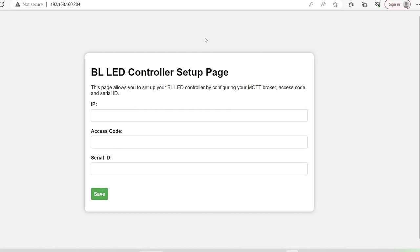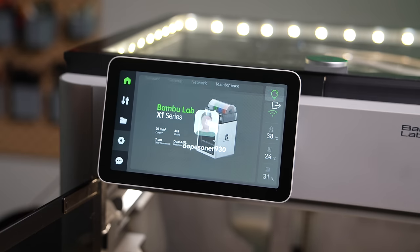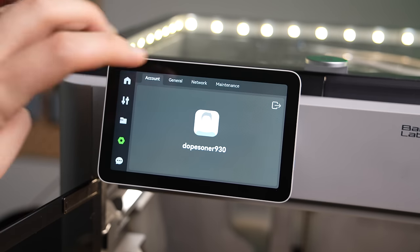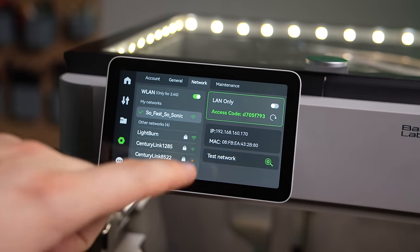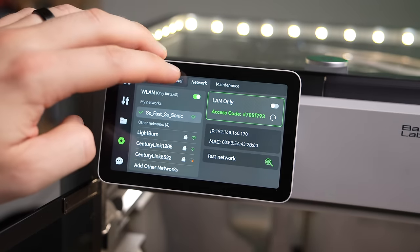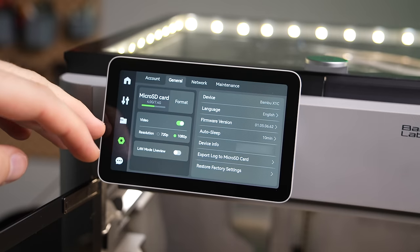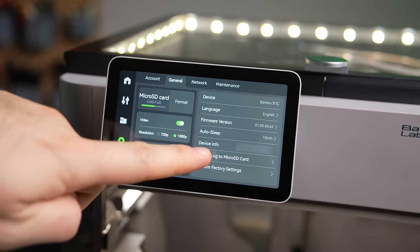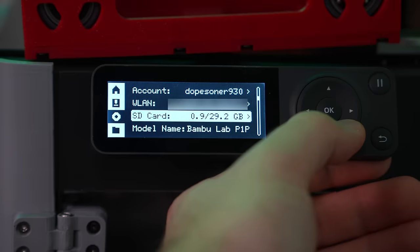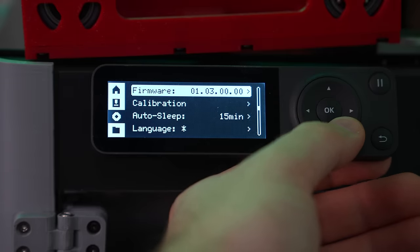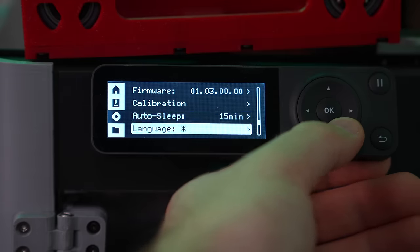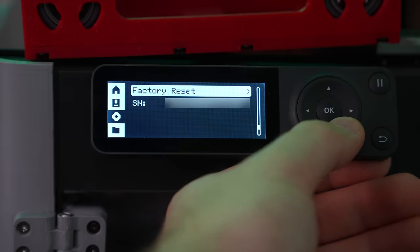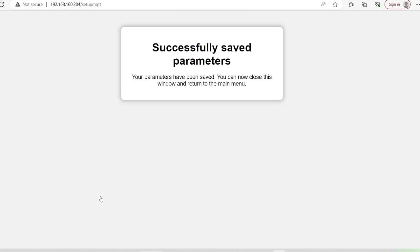The last step is to enter your specific printer info. This is what allows the device to read the status of your printer and be controlled through its actions. You'll need the printer's IP, access code, and serial number. On the X1 Carbon, the IP and access code can be found under Network and the serial number is under General in your settings. For the P1P, you need to dig a little bit more, but it's all under the settings area of the little screen. Click Save to store your printer's settings and you are now ready to hook up your LEDs.